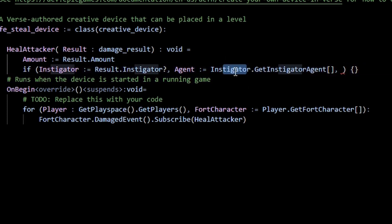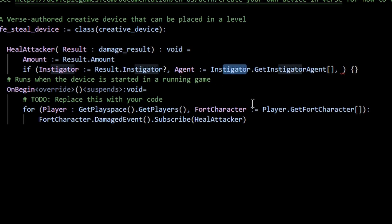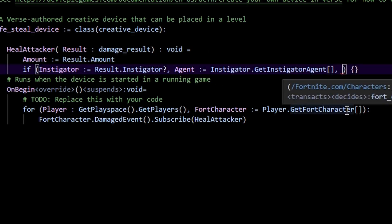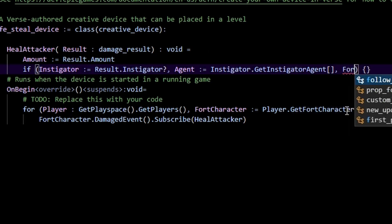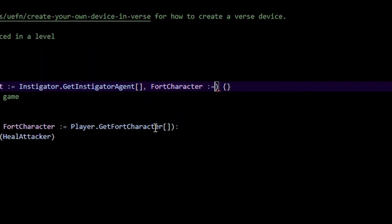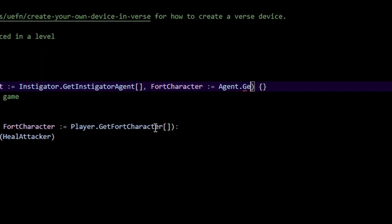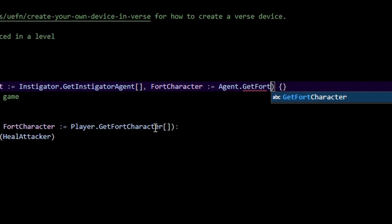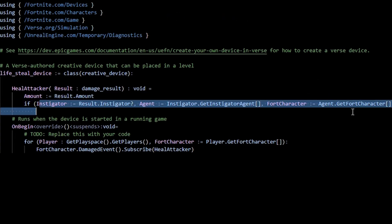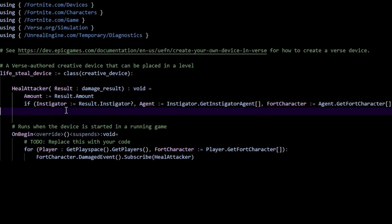And from there, just pretty standard. We have the fort character associated with our agent, so agent dot get fort character. There's a bit going on here but all we're doing is just getting the person who actually damages our player.